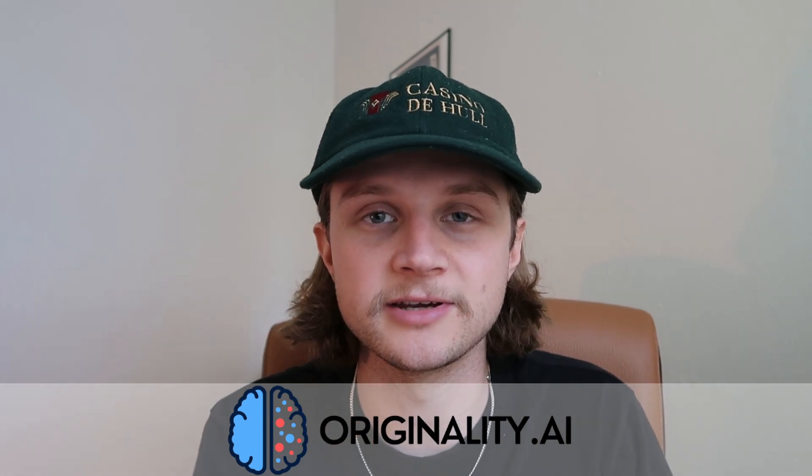That means Smoden moves on to the final, and writer.com has been knocked out. I've been Jamie with Originality AI. I'll see you in the next video, which will be the final to this series. Thank you very much for watching and following along. See you then.